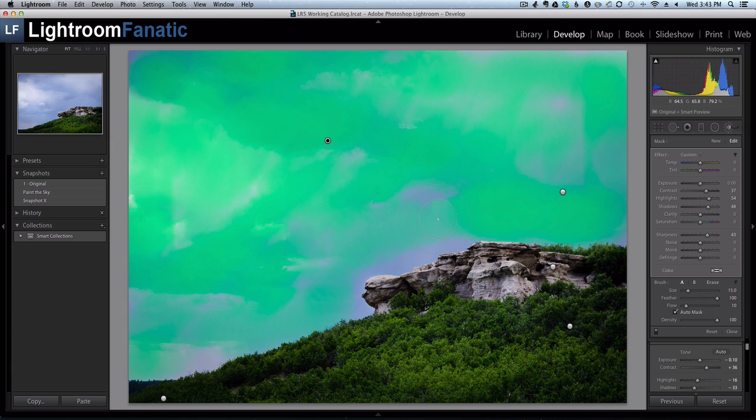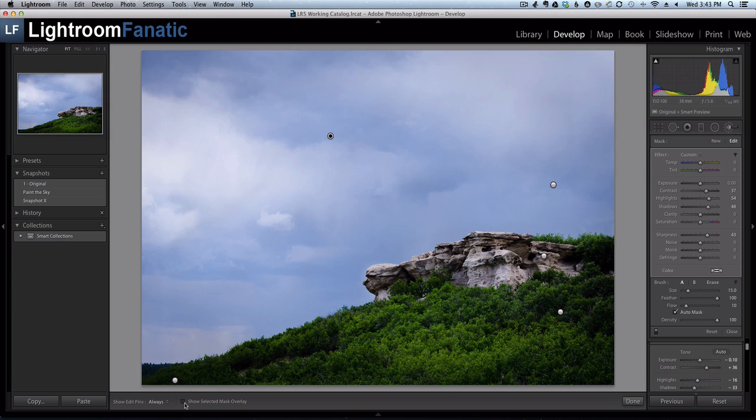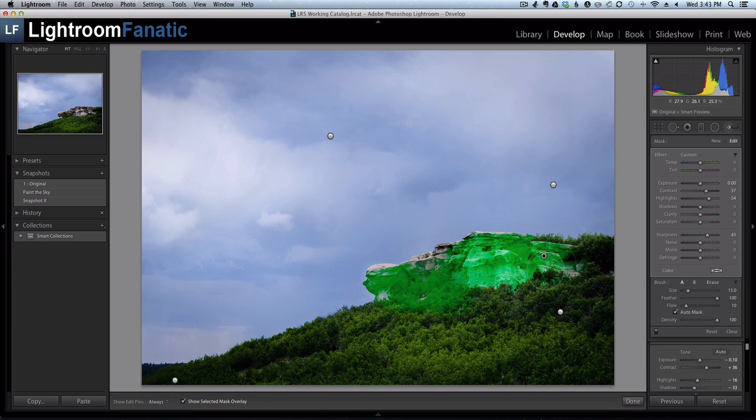You can also adjust whether or not the overlay is visible by looking at your toolbar. Hit the letter T to show the toolbar. And you can check whether or not the mask will show up for the selected adjustment. So if I switch to another adjustment here, the mask shows up for where that adjustment is being applied.